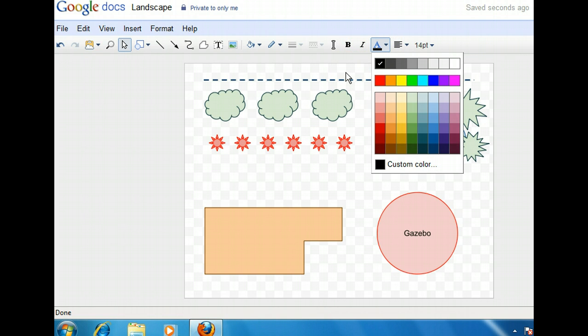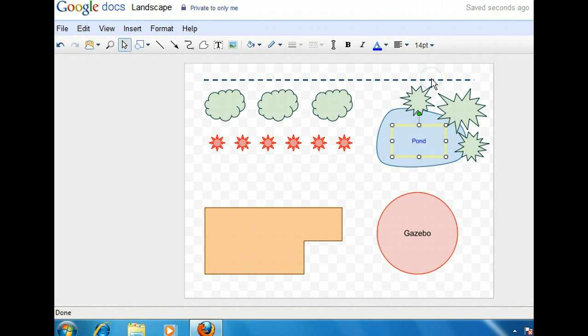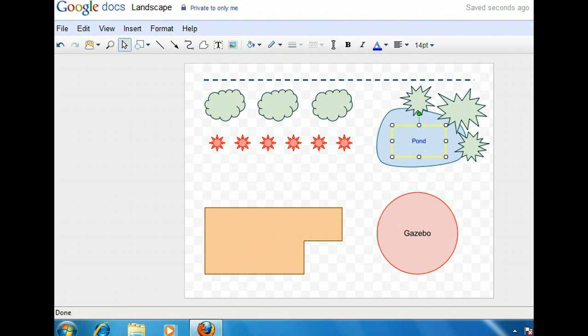Let's make the text for the pond label blue. Now that we've seen how to add text to a drawing, we can continue to label all of the other elements in this diagram. If you click next, we'll add the rest of the labels for you.